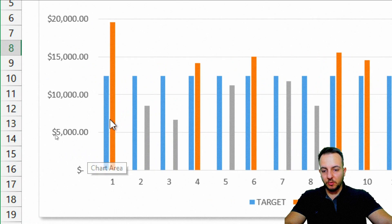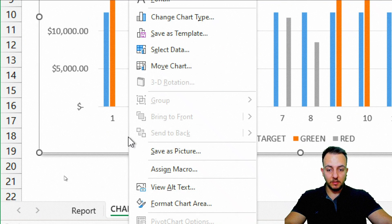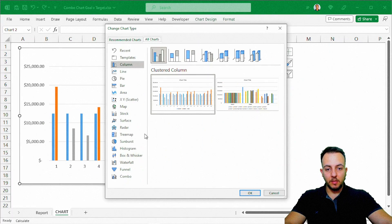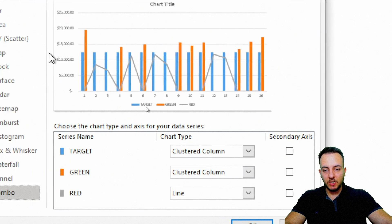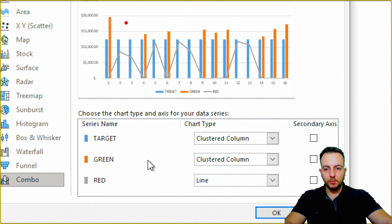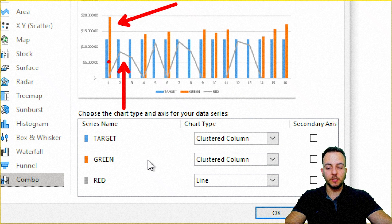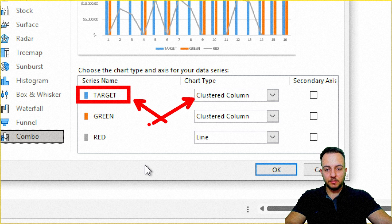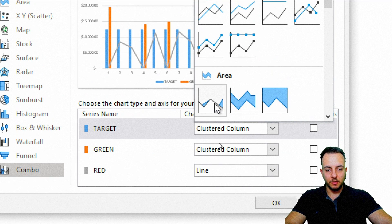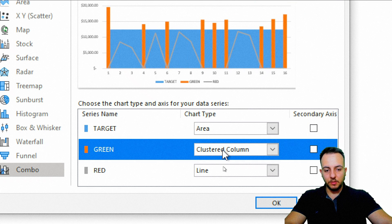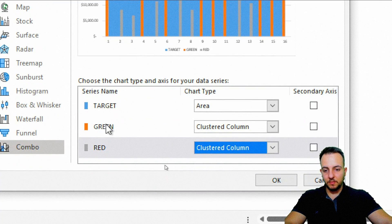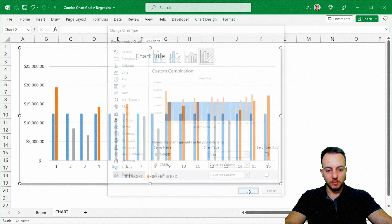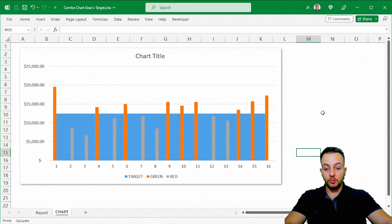We still need to change the chart type to match what we saw at the beginning of the video. Right-clicking on the chart, I go to Change Chart Type and scroll down to Combo to create a combination chart. I'll set the target series to Area and keep the green and red series as Clustered Column. I click OK and our chart is pretty much done.